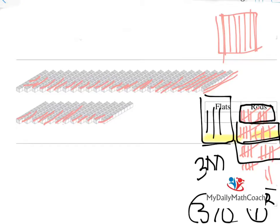This has been Mr. Cain with My Daily Math Coach, teaching you how to work with flats and rods and exchange rods for flats. The key strategy is to carefully count them out, cross them as you go, and collect groups of 10 to equal 1 flat. If this was helpful, you can find us on YouTube at www.youtube.com/user/MyDailyMathCoach, or search for My Daily Math Coach in the YouTube search bar. Have a great time, and I'll see you in the next video.